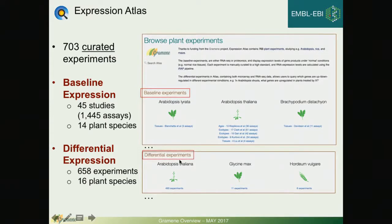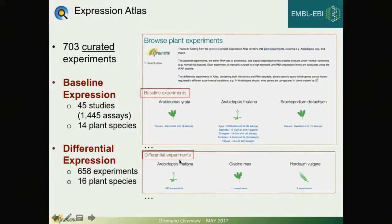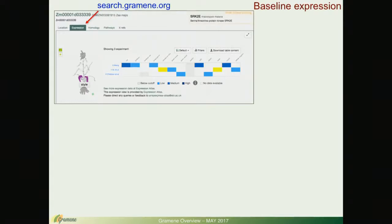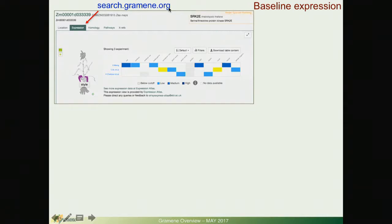While differential expression is available directly on the Atlas Plants website and from here you have links to project it onto our Ensemble browsers, Grameen or Ensemble Plants.